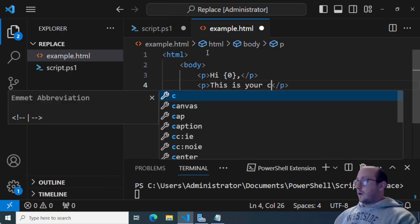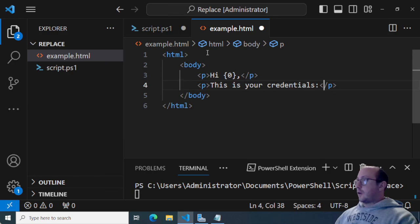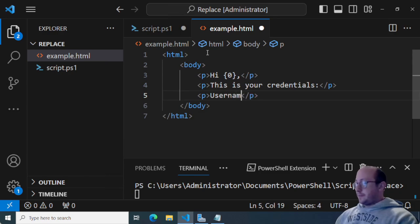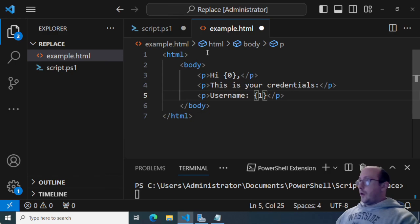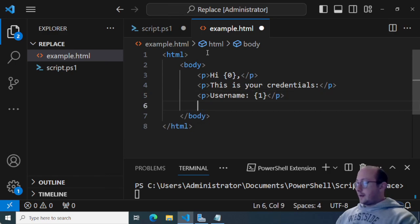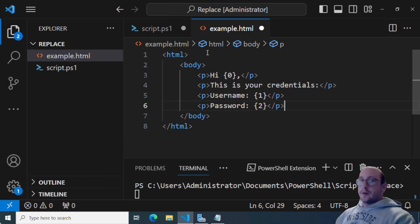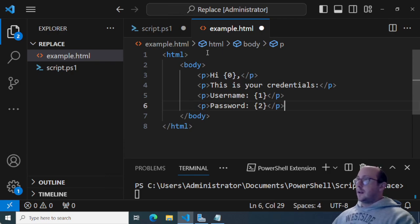We're going to add a few more p tags. One will say 'This is your credentials:'. Then we'll have a p tag for 'Username:' with an open curly bracket one, close curly bracket. And then the last one will be 'Password:' with open curly bracket two, closing curly bracket. You can add more to this like instructions on how to log into your environment - this is just a very simple example.